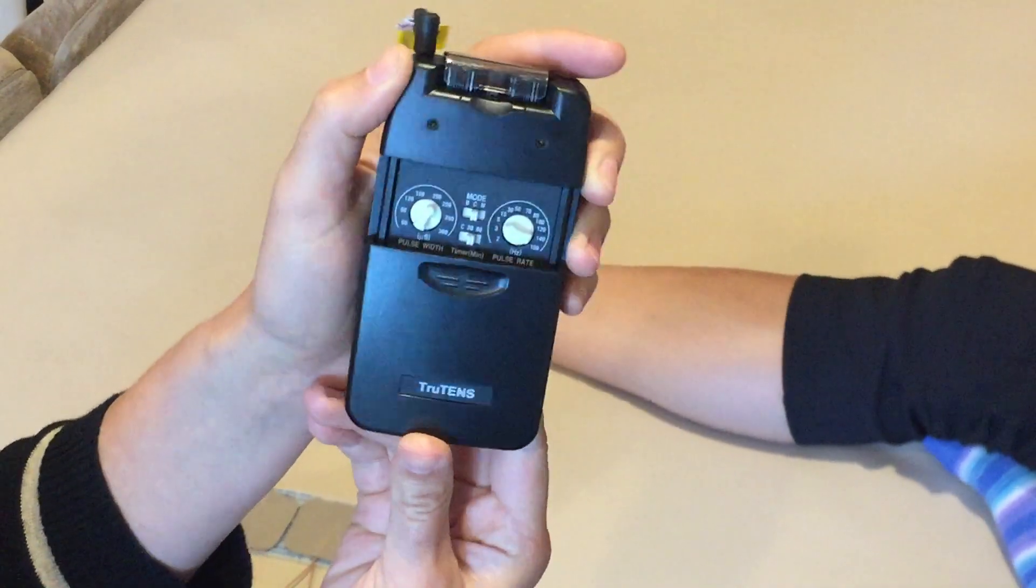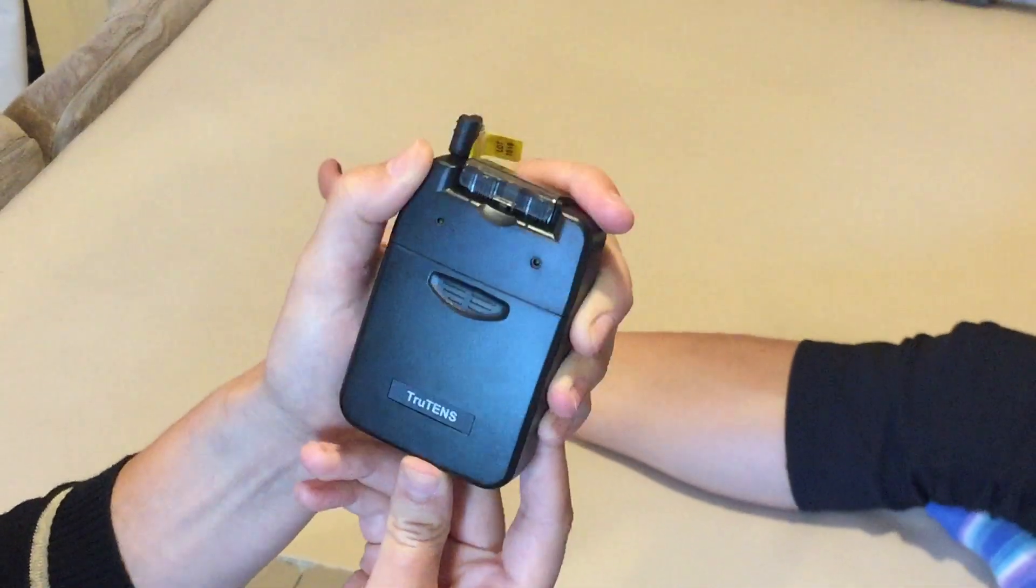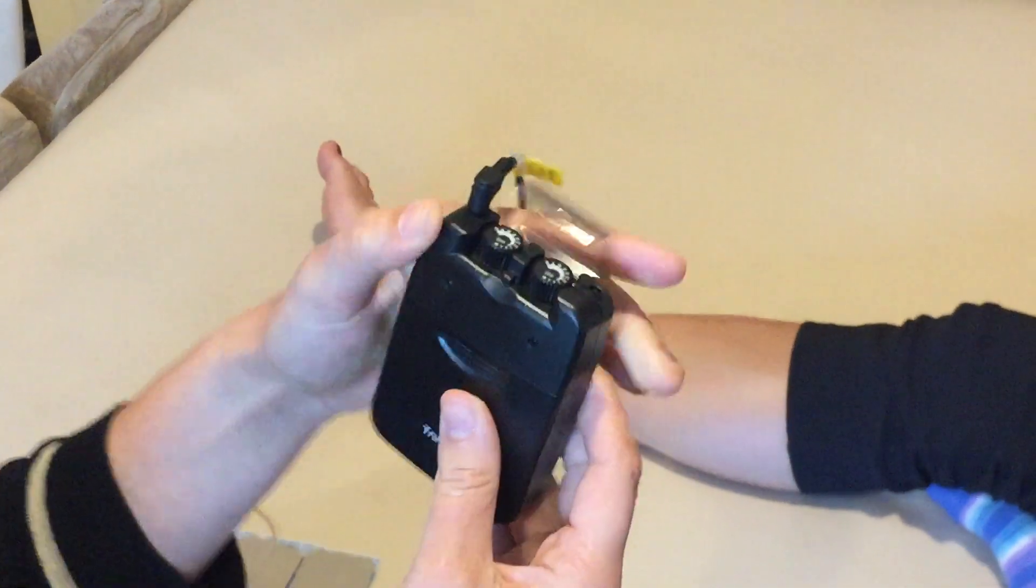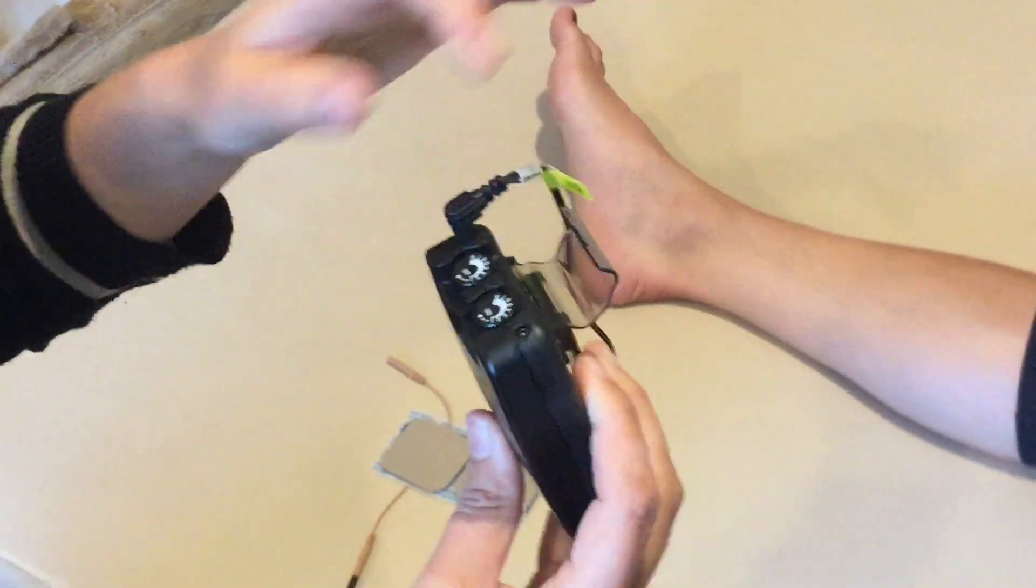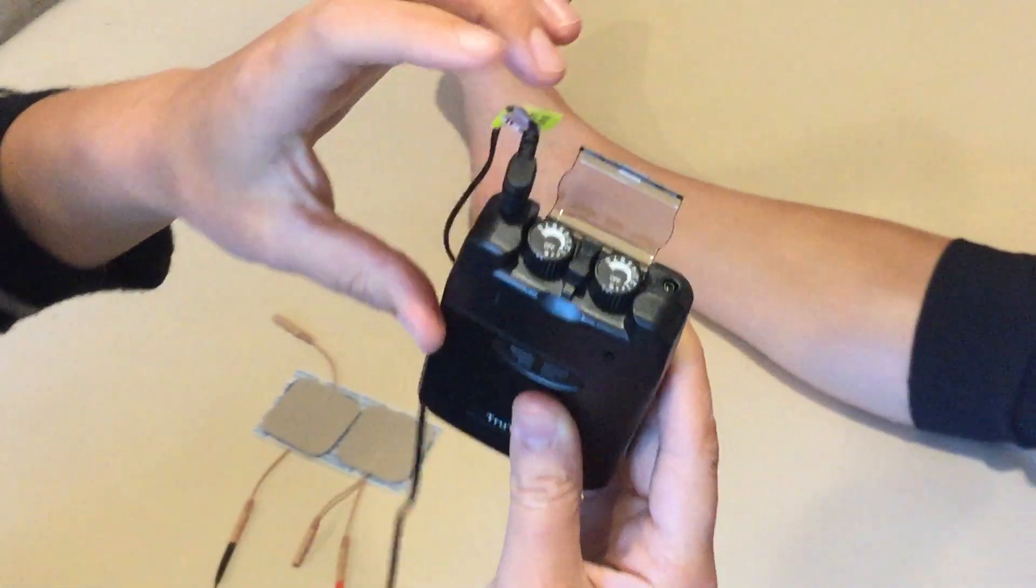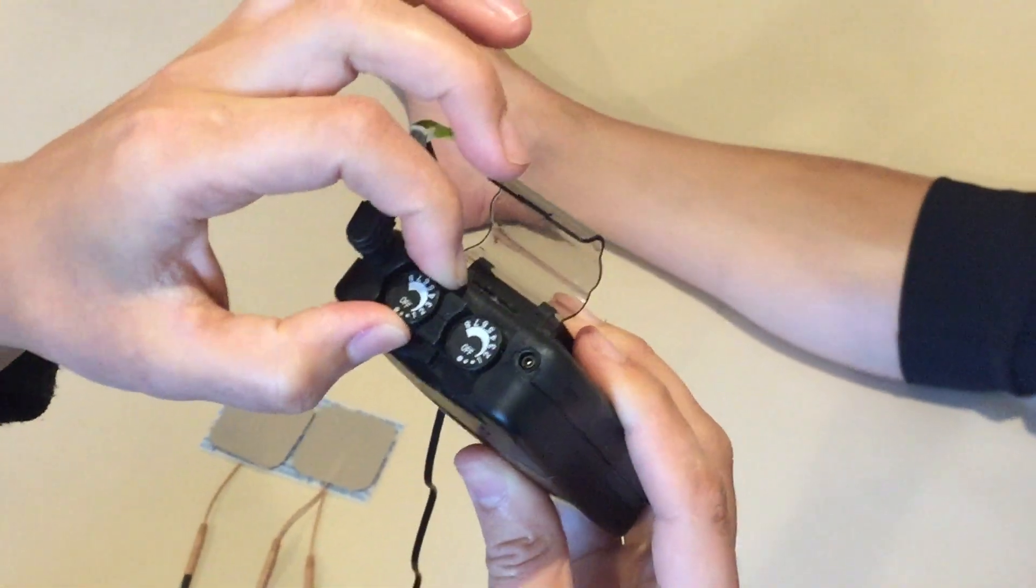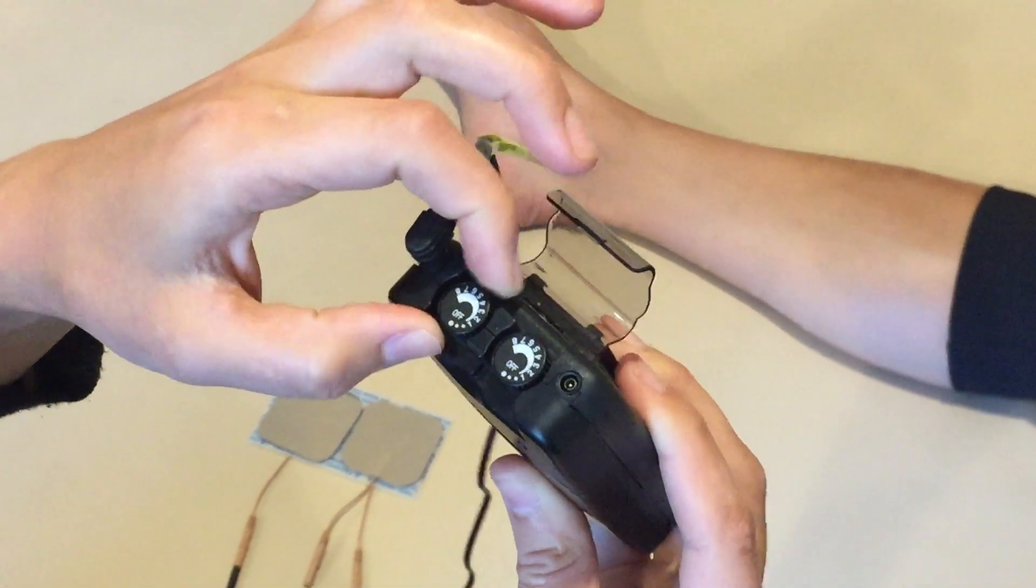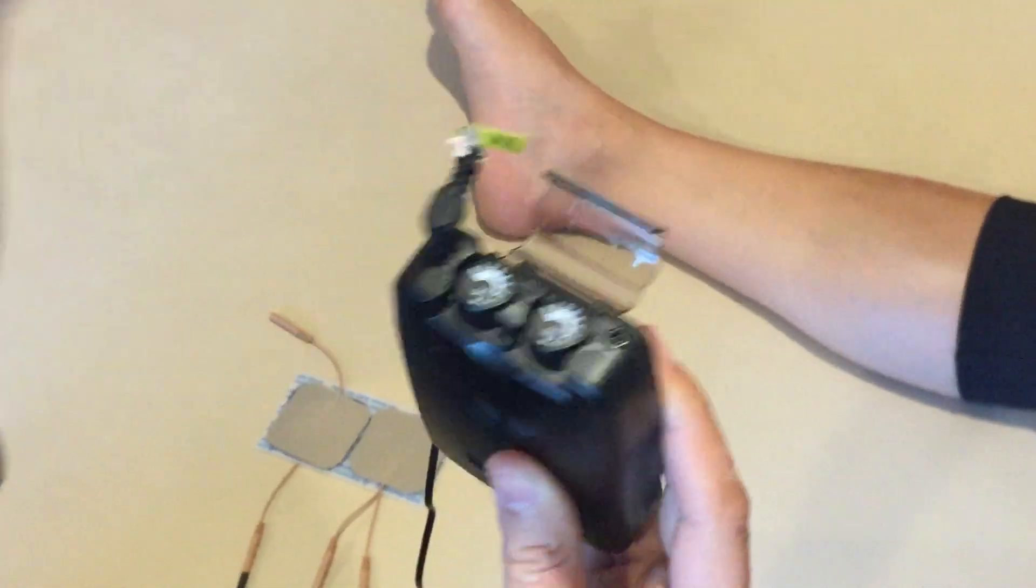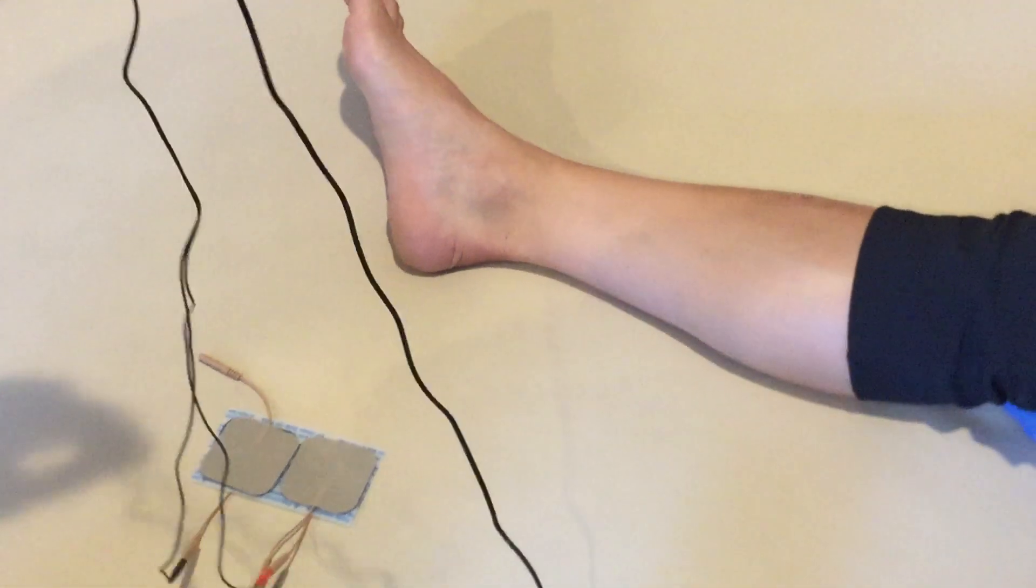Once you have your control set you can slide that back closed and then whichever side is plugged in is the dial you'll be controlling. So we have the left dial, we want to make sure it's all the way off before we set our electrodes.